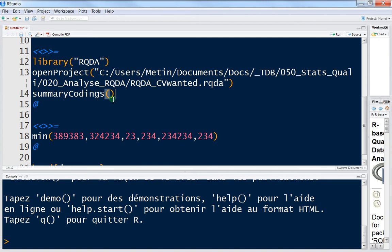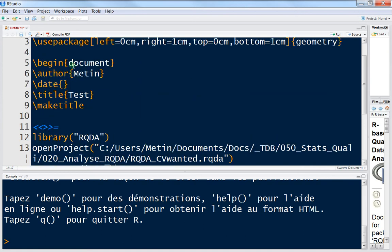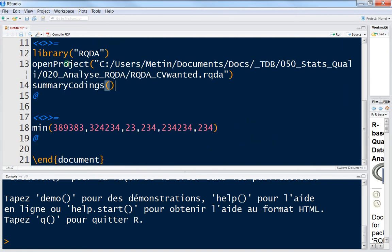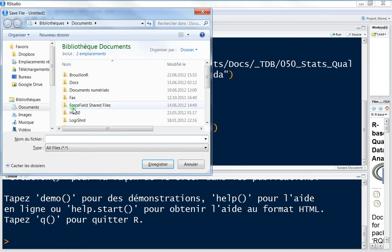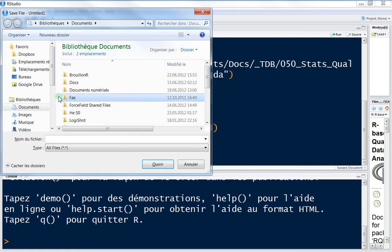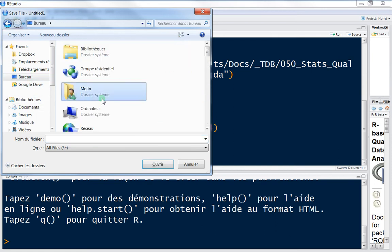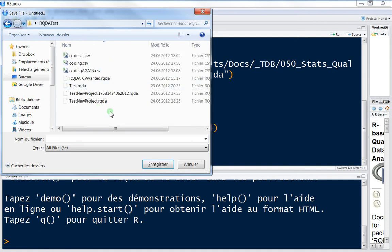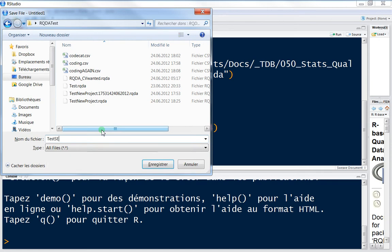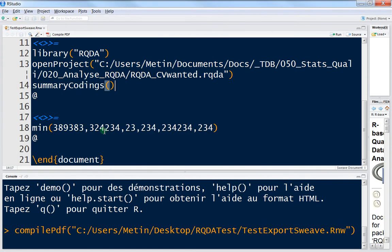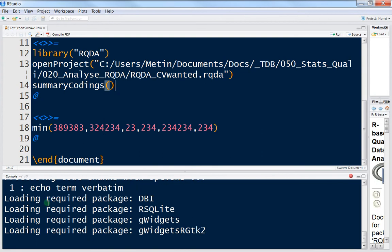And after, what I want to do is a summary coding. If you watched the previous video, you already know what this function is about. So when I've entered everything, I just compile my document. Let's compile it, I will just press on Compile. And then I have to save it somewhere. Let's save it on this one and I will write TestExportSweave and save it. Now I just need to wait a couple of seconds.